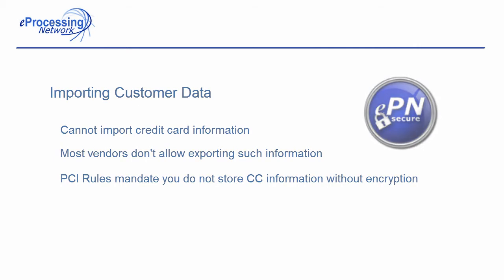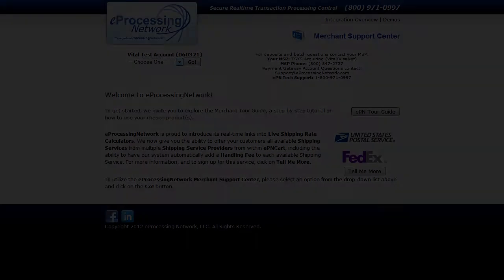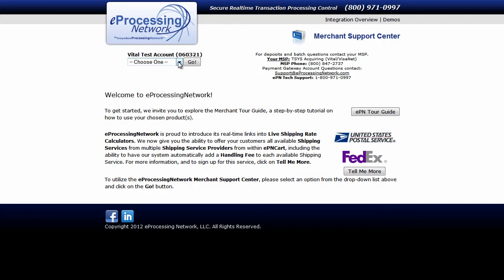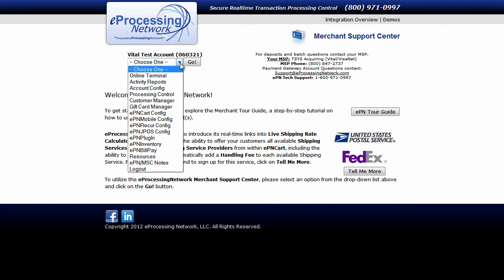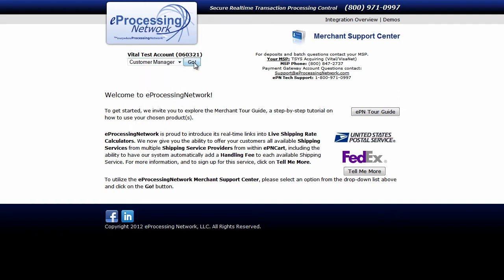That being said, let's import the base customer information. First, select the Customer Manager option from the drop-down menu and click Go.